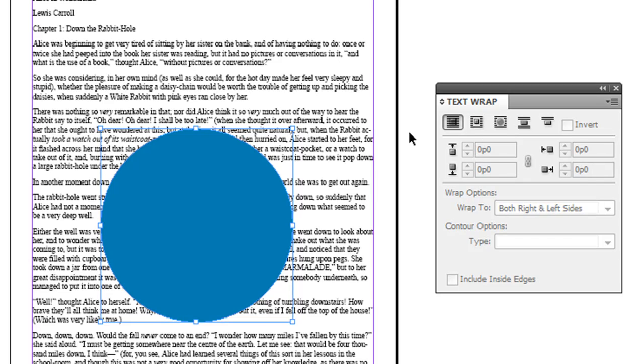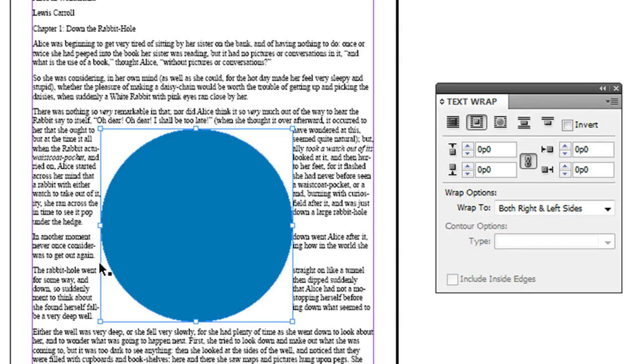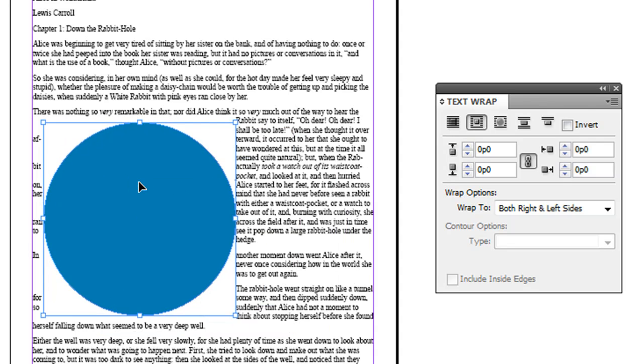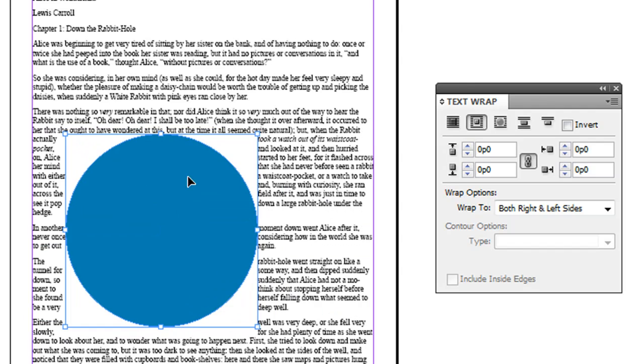If you click this second option here, what that does is it wraps it to the bounding box. If you see this, this is a circle, but it has a bounding box that is square shape so that's what it's wrapping around. If I move this around, notice the text automatically wraps around it.